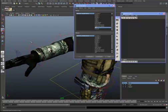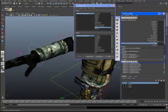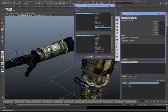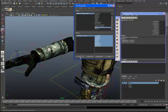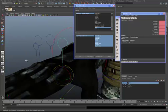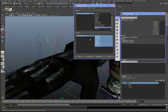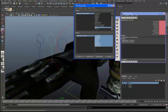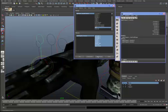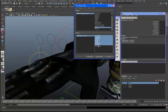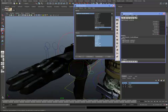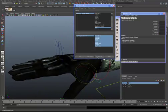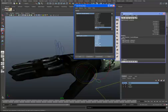We'll make sure that Fist is at zero. We'll select the first finger, load it as the driven, select all of those attributes and key it. Then we'll add the next finger, load that as driven and key it. We'll do the same for the remaining fingers, and then the thumb — select the thumb, load as driven, and key.